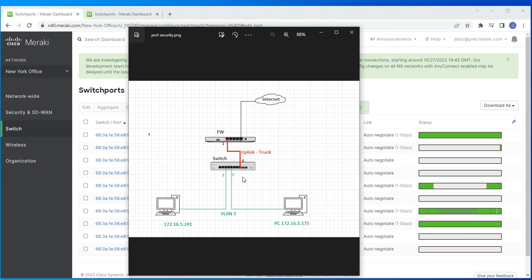With port scheduling, you go to the port configuration of the switch and specify that you want a port to be active only on certain days of the week at specific times. That happens automatically — so even if a device is physically connected to that port, if it falls outside the scheduled time, the port becomes inactive. When the time comes back within the schedule, the port automatically becomes active again.